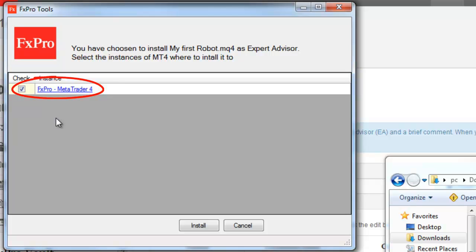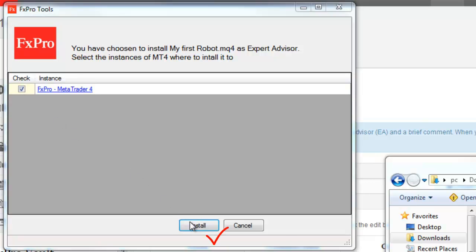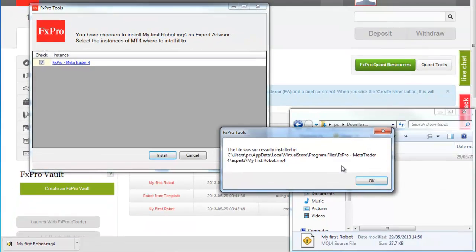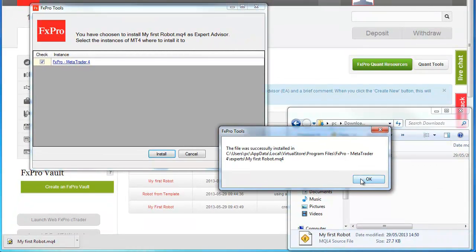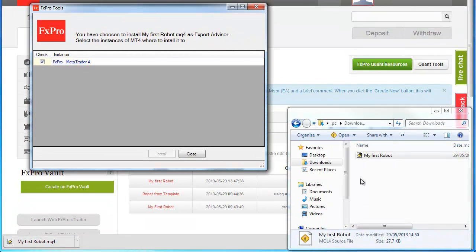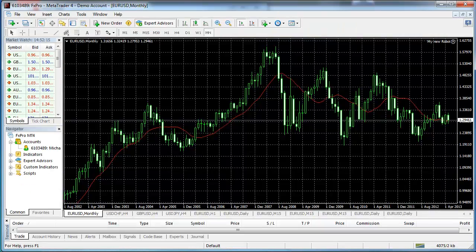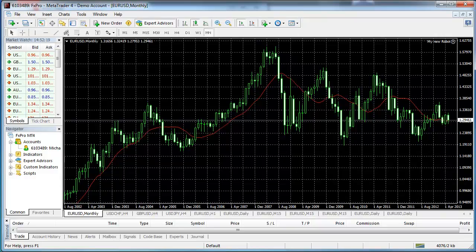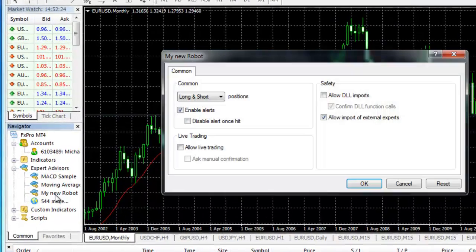If you are running more than one version of MT4 on your computer, you will have multiple choices. If you are just running one version, then that will be the default option. Once installation is complete, restart your instance of MT4 if it is running, and you will see the newly installed Expert Advisor in the navigator of your MT4 platform.